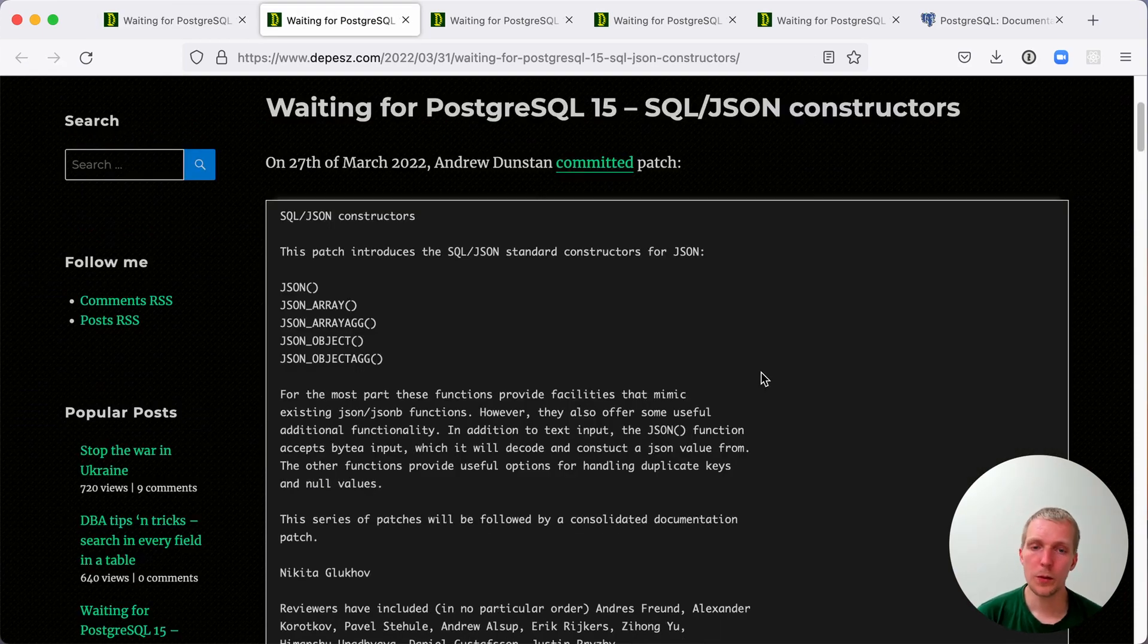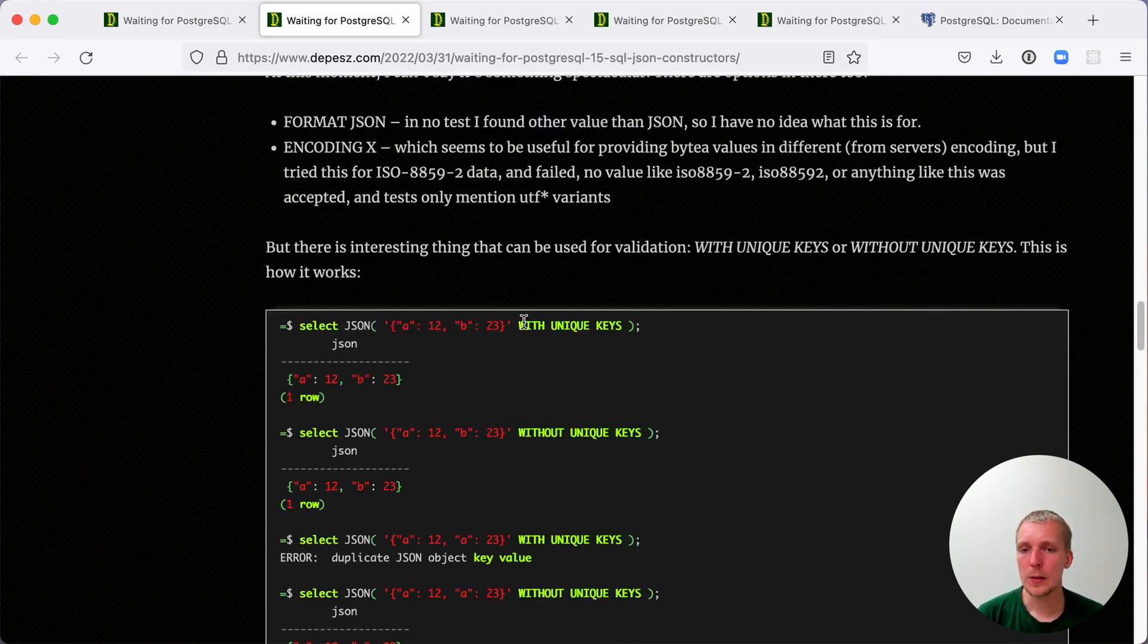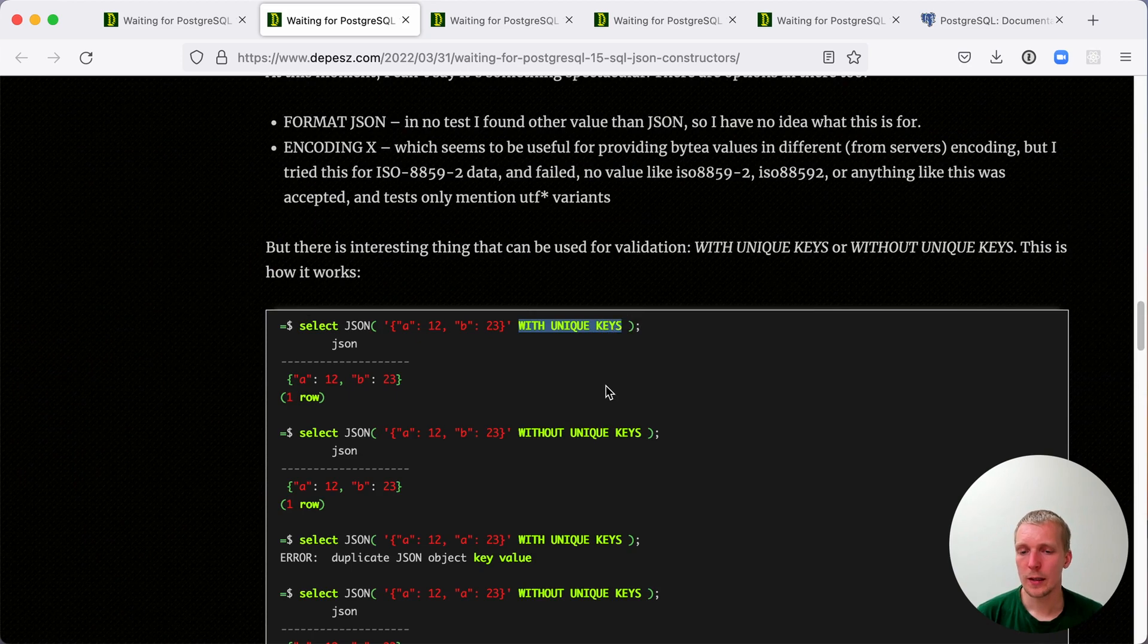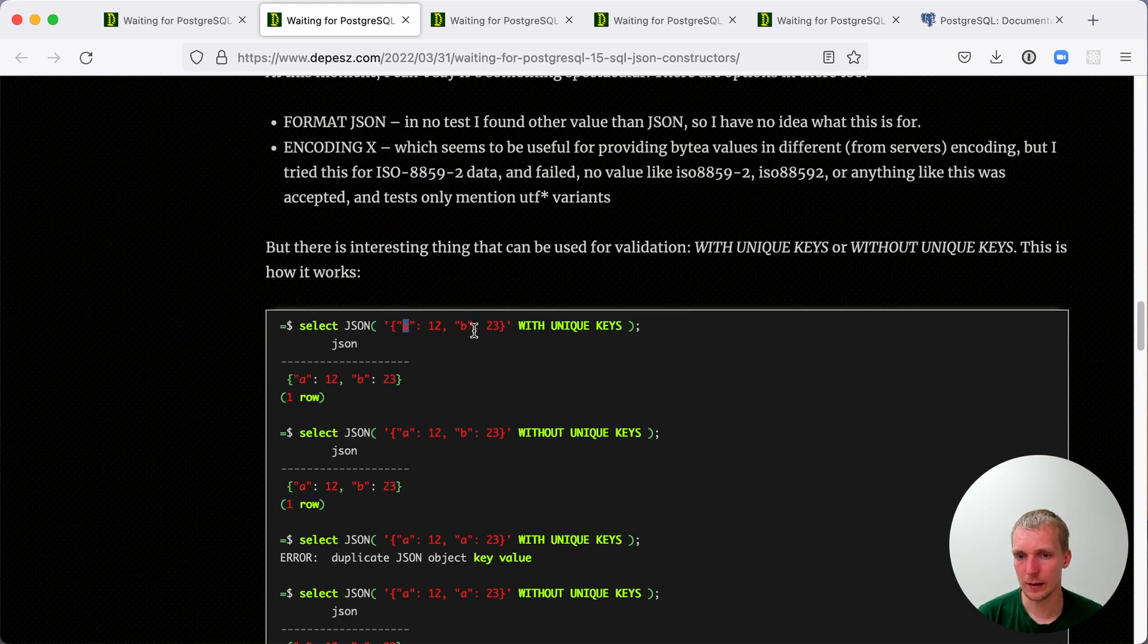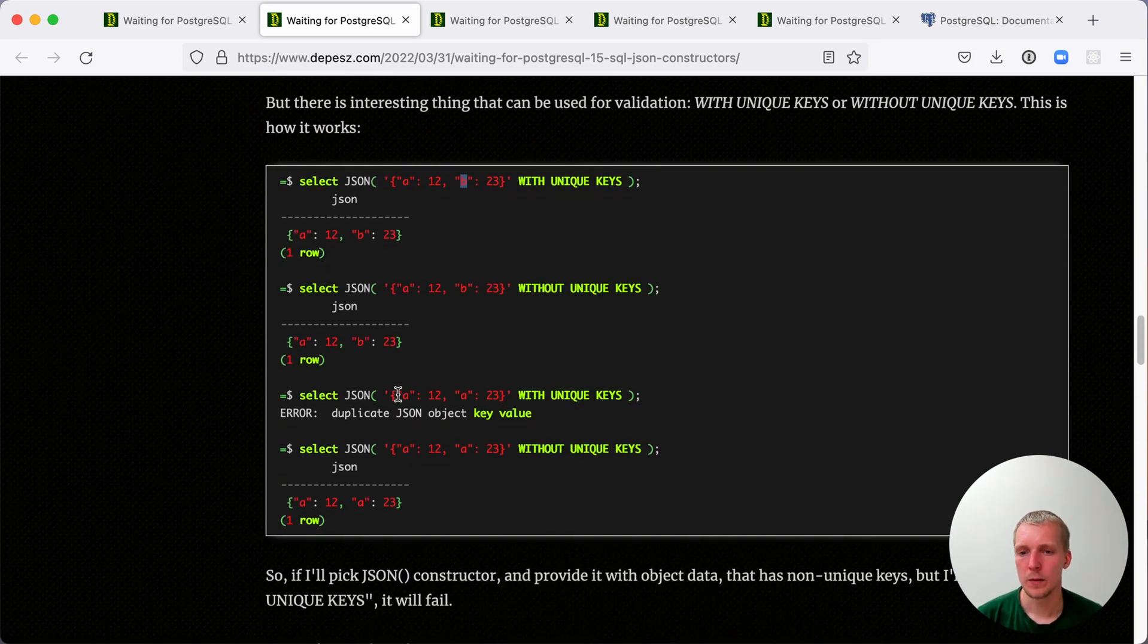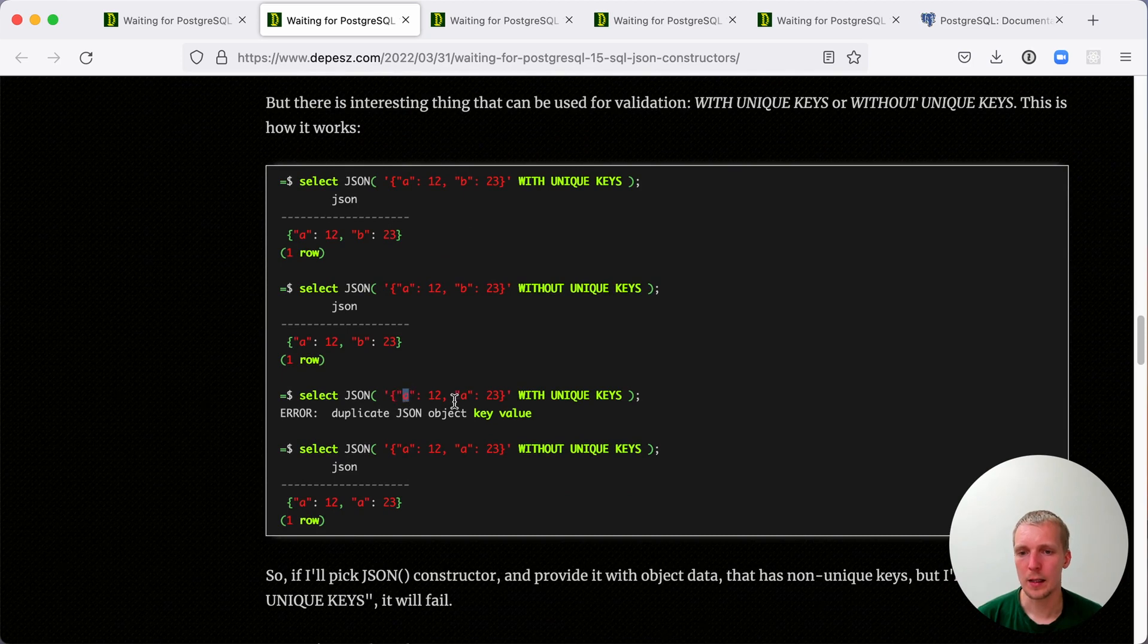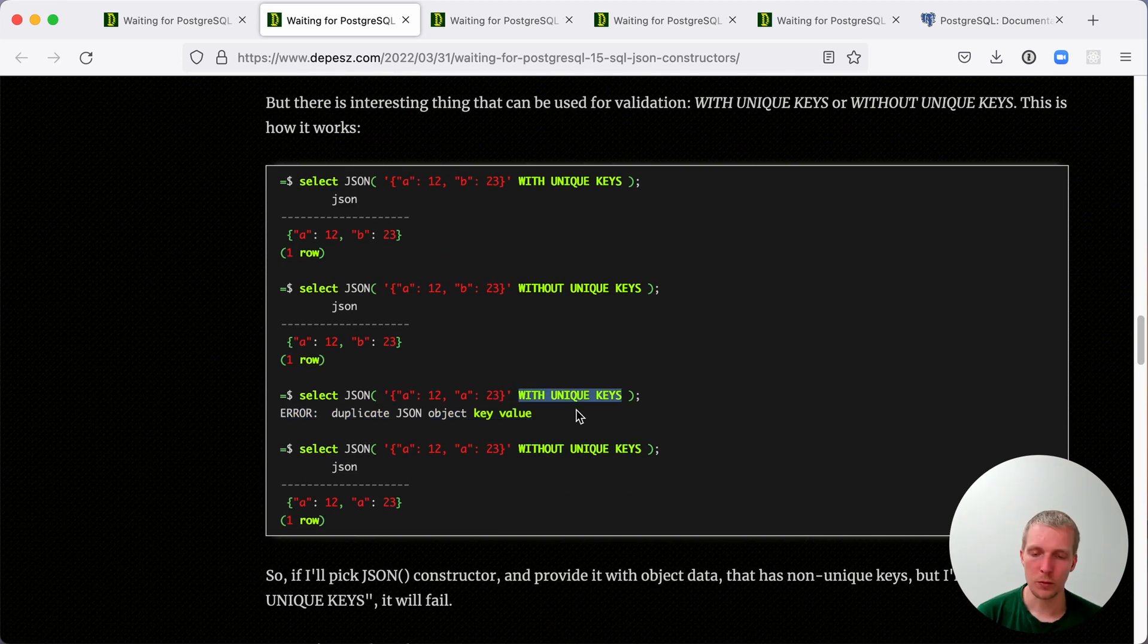First of all is the new SQL JSON constructor syntax. One of the new features here is that you can use the WITH UNIQUE KEYS syntax to ensure that a JSON document does not have any duplicate keys. For example, you have a key A and a key B and it's going to process it successfully. Now, if you pass a key A and another key A, then it will error out saying you have duplicate key values.